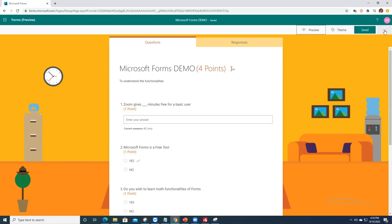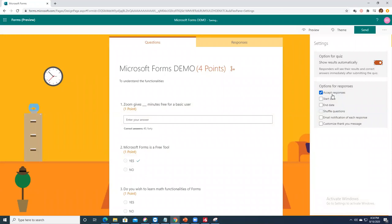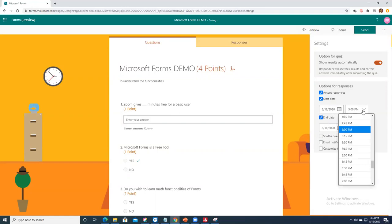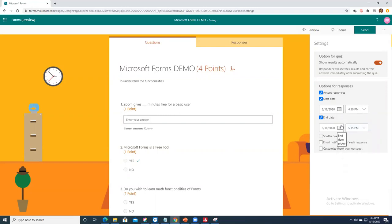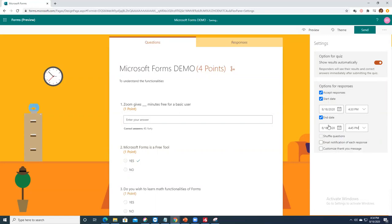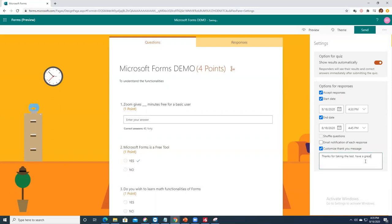Click the three dots and go to Settings. You can toggle 'Accept Responses' and 'Show Results Automatically'. A beautiful feature is setting a start date and end date for the test. For example, start at 4:30 PM and end at 4:45 PM — giving students exactly 15 minutes. This feature is not available in Google Forms without an external add-on. You can also customize the thank-you message, for example: 'Thanks for taking the test, have a great day.'